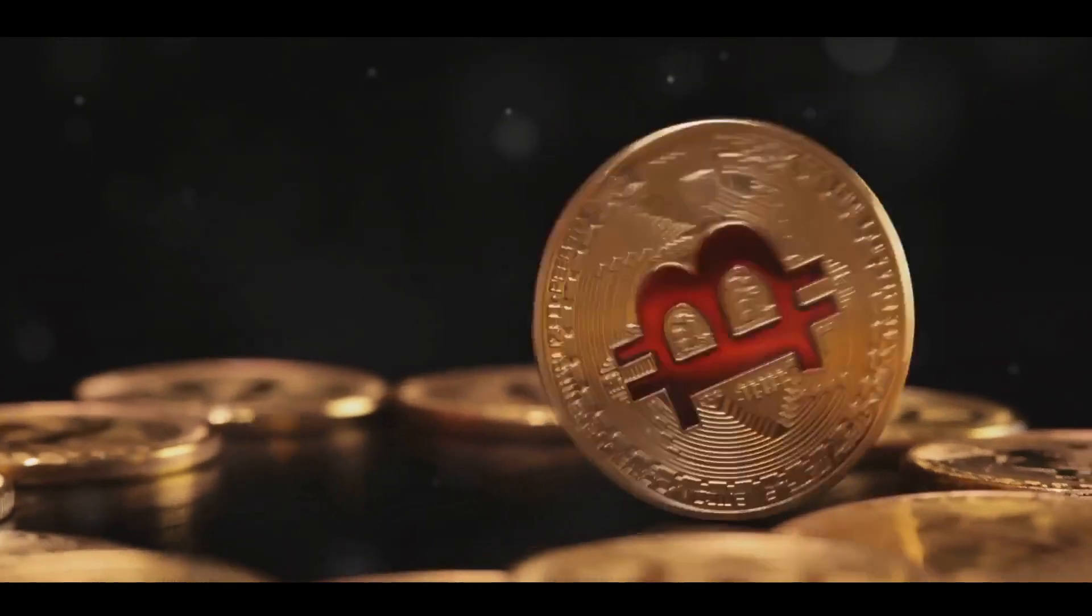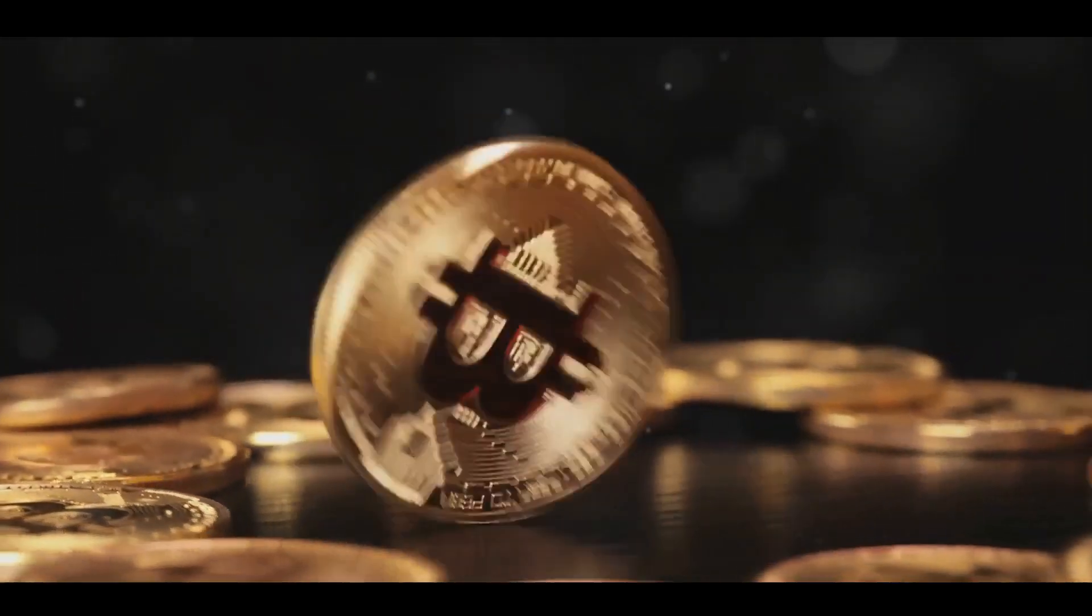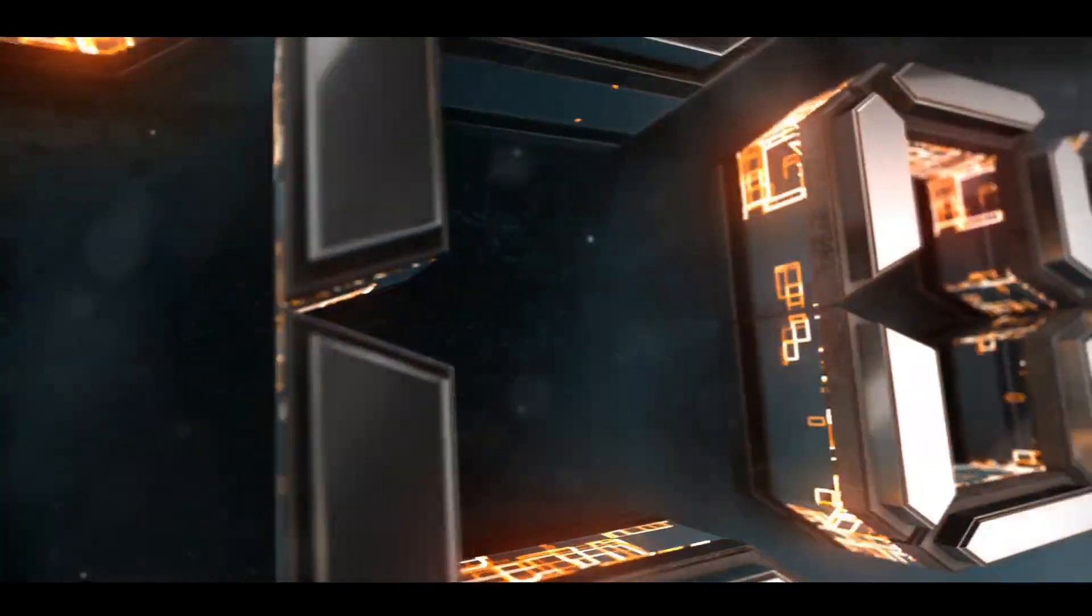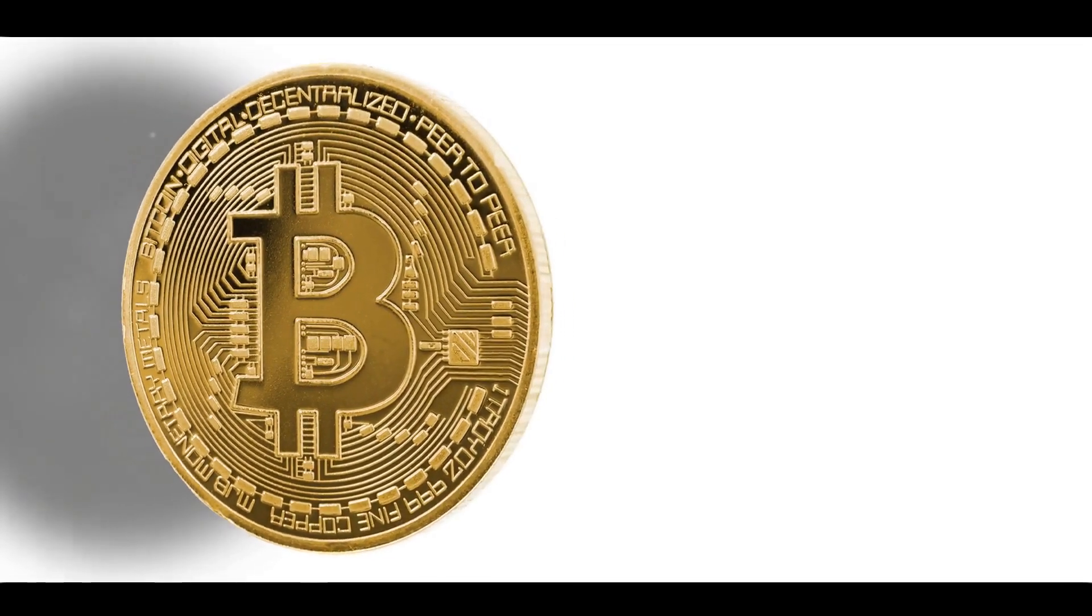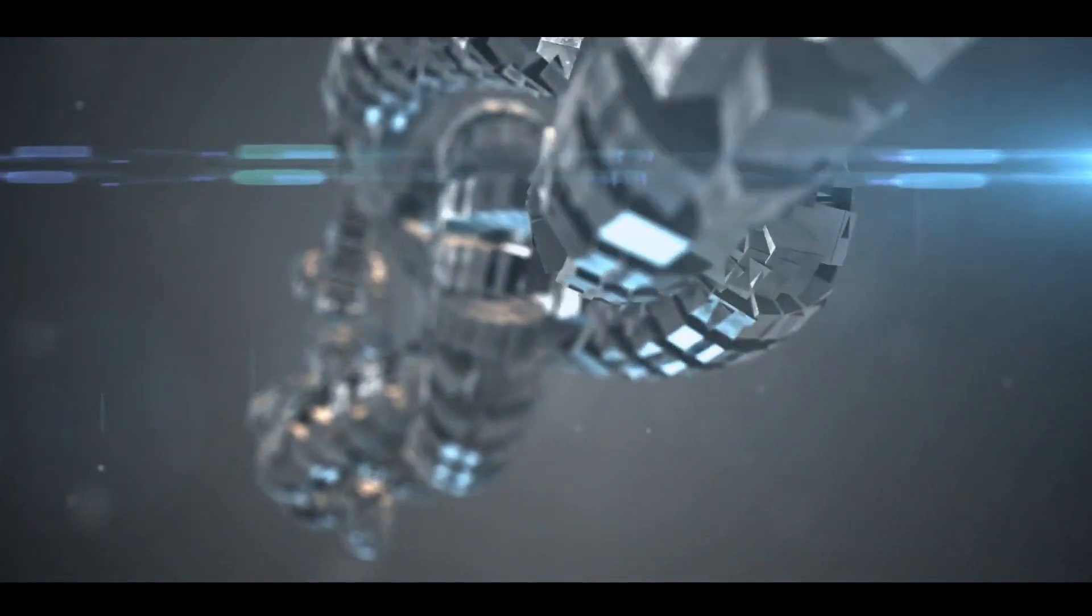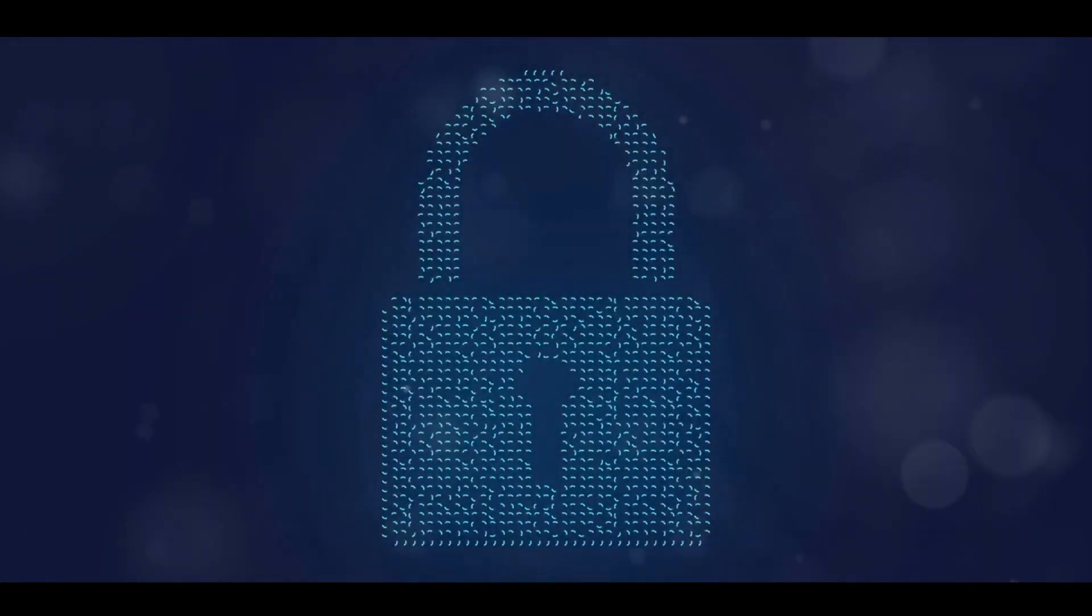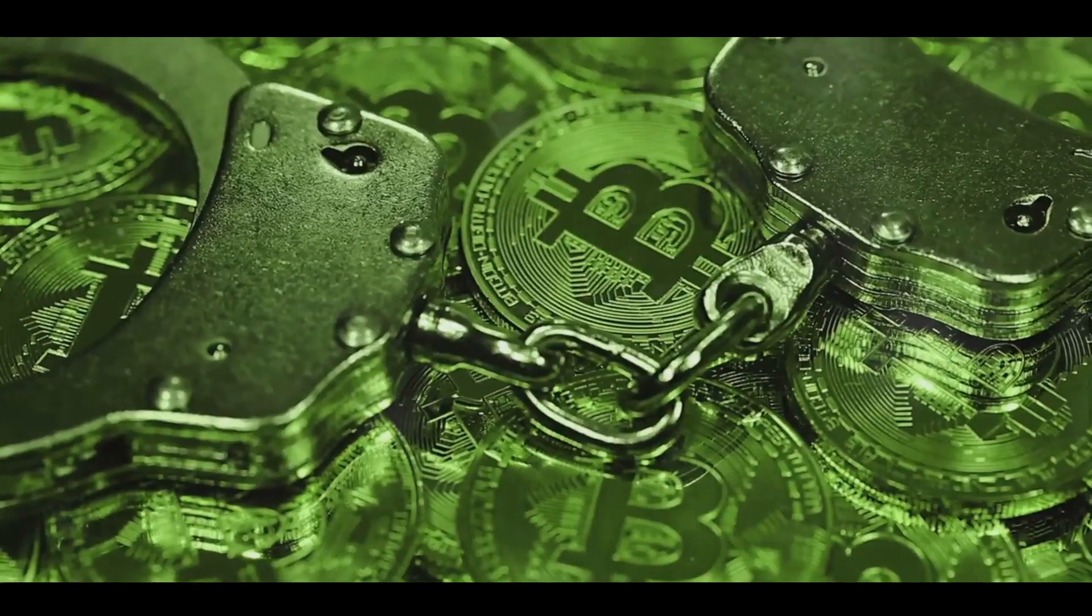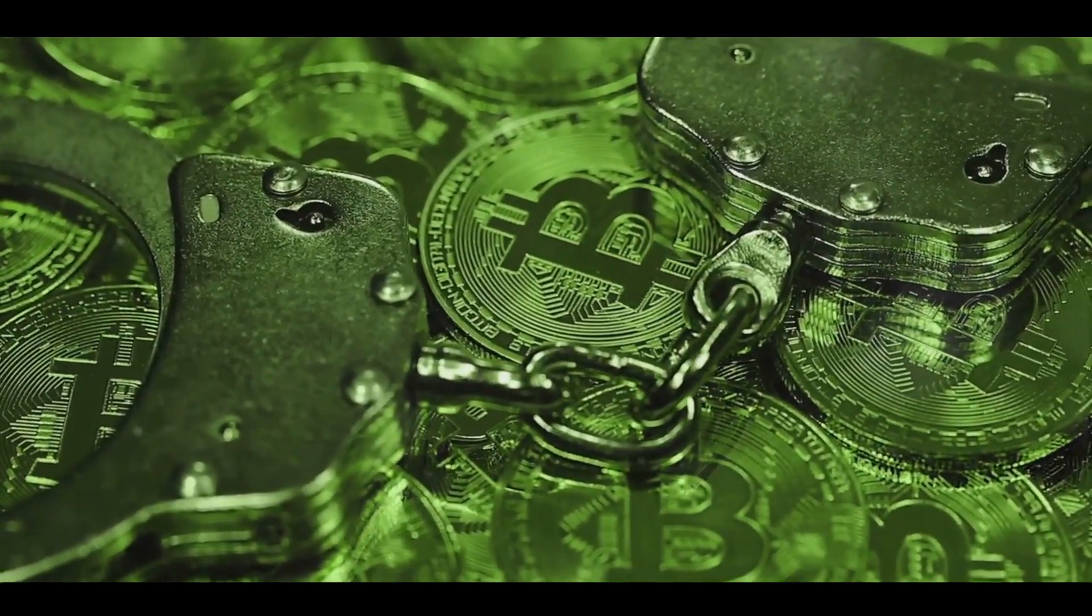But how does this relate to cryptocurrency? Cryptocurrencies like Bitcoin are built on blockchain technology. Each transaction made with Bitcoin is recorded on a block, and once that block is full, it's added to the Bitcoin blockchain. This provides a public, transparent record of all transactions ever made with Bitcoin. Moreover, blockchain technology ensures the security of cryptocurrencies. Since the blockchain is decentralized and every node has a copy of the entire blockchain, it's nearly impossible to alter past transactions. This makes cryptocurrencies secure against fraud and double spending.